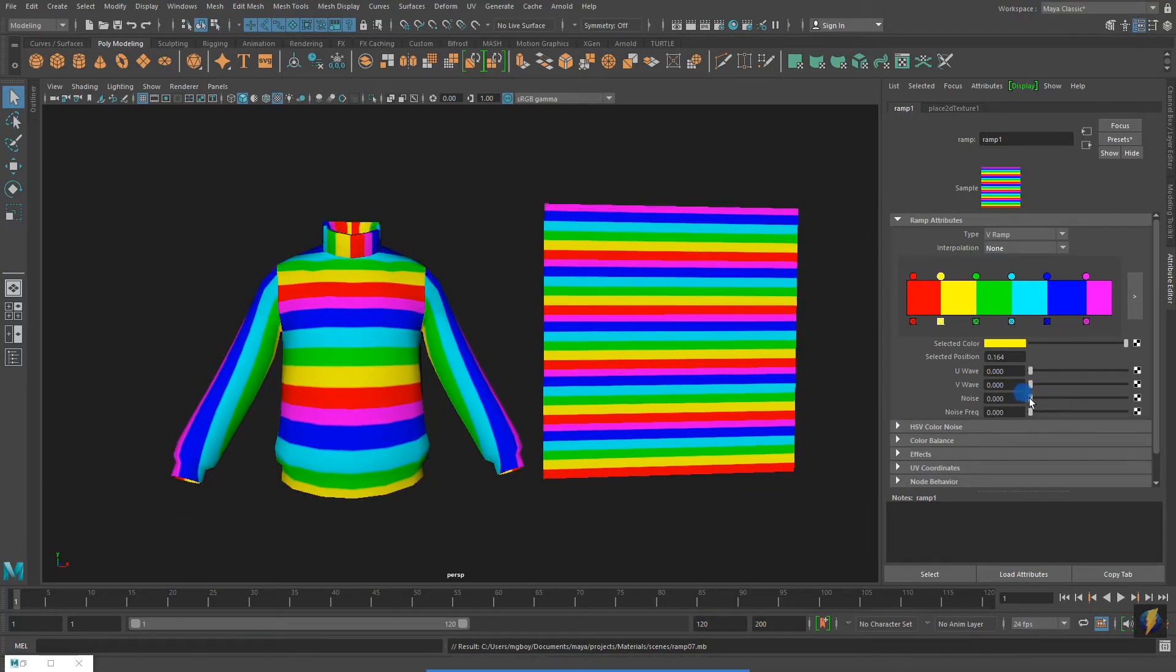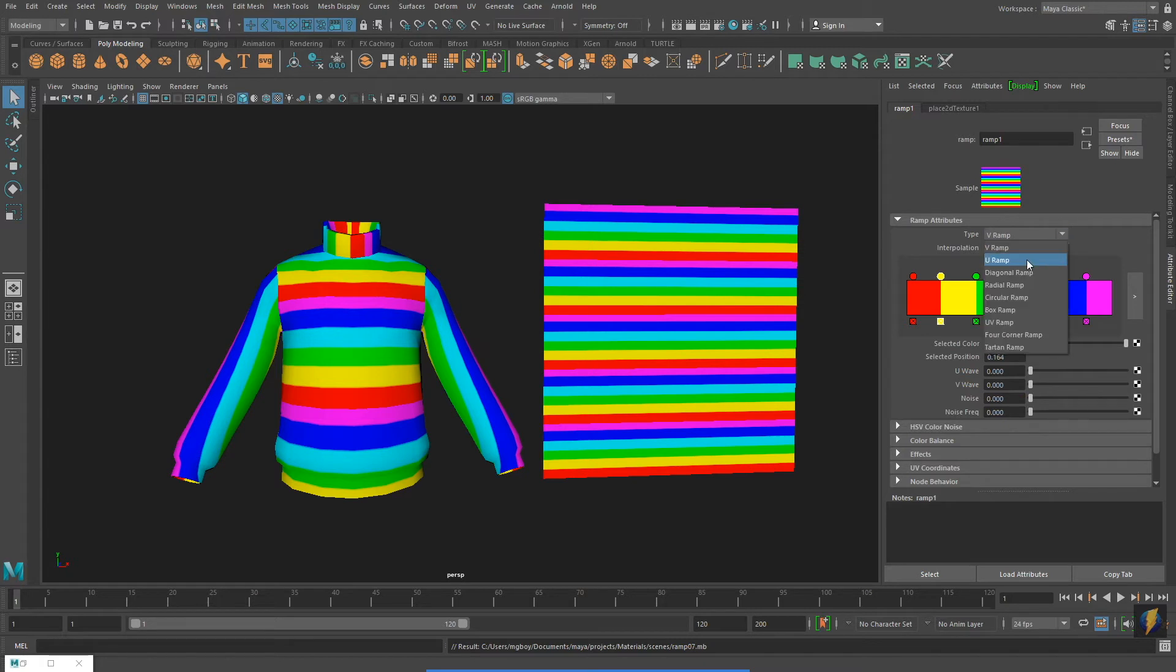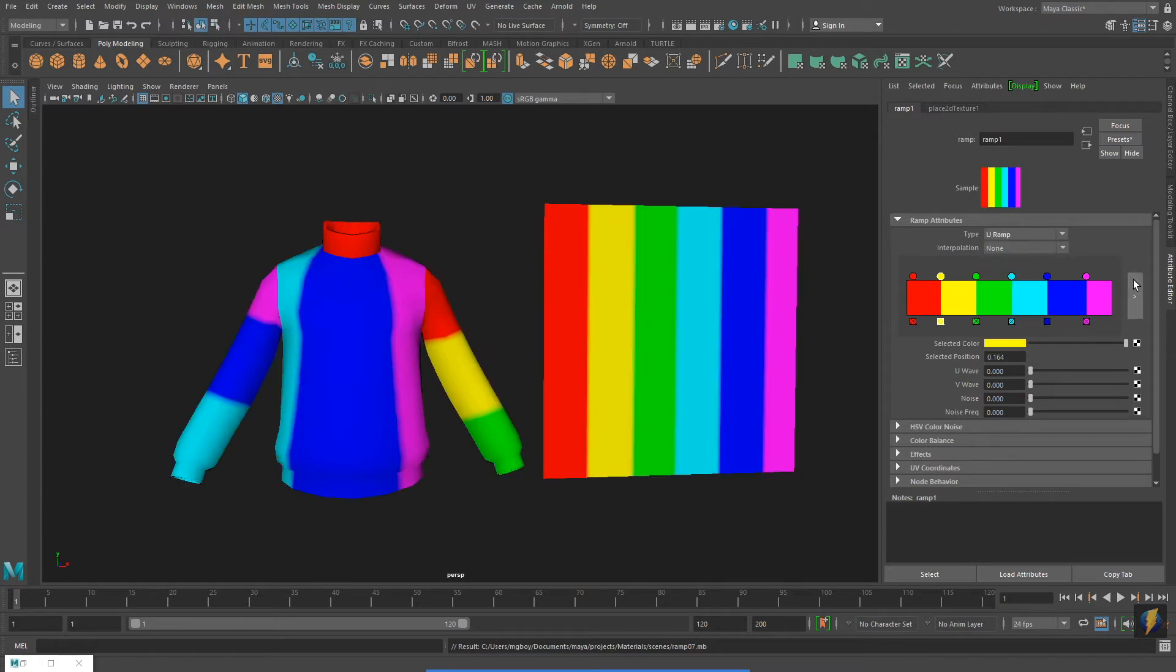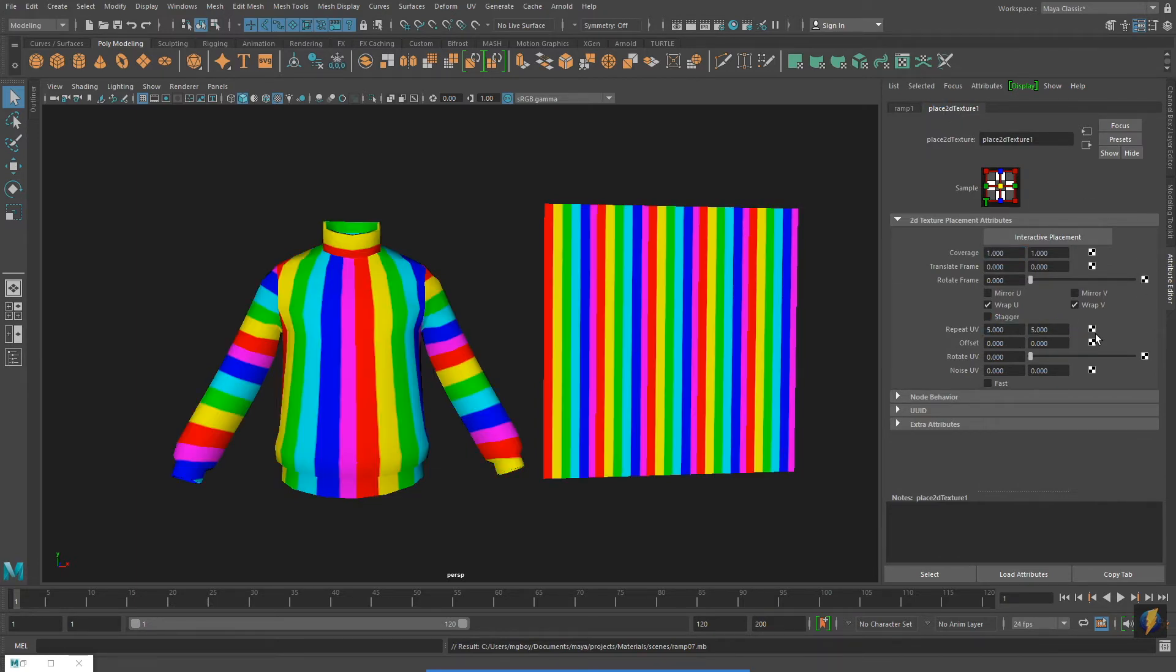If I change the type of gradient from V ramp to U ramp, I will get vertical stripes. I am going to return to my Place 2D texture node and adjust the Repeat UVs so that I have more vertical lines.